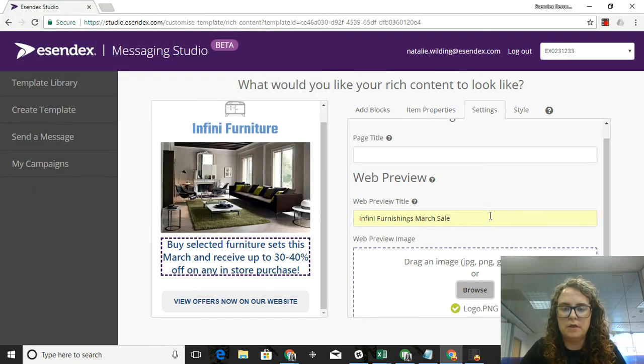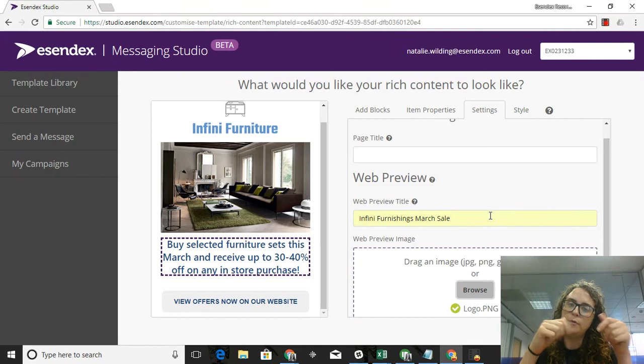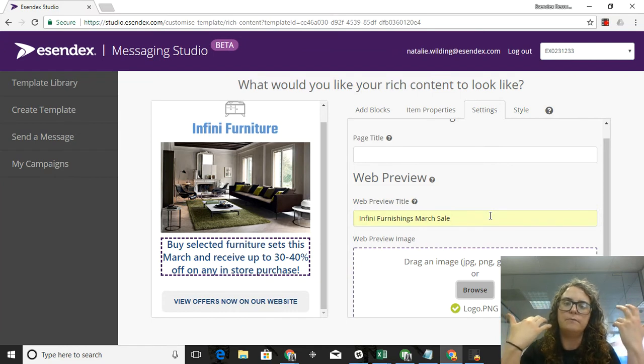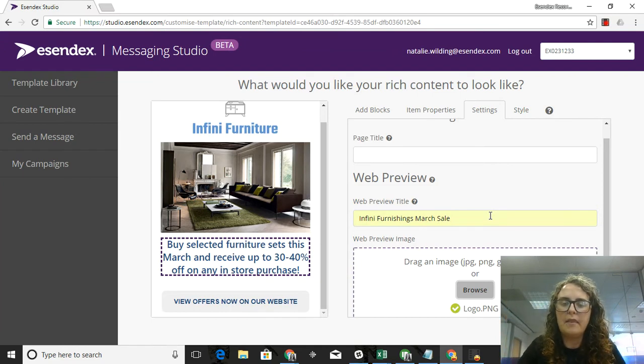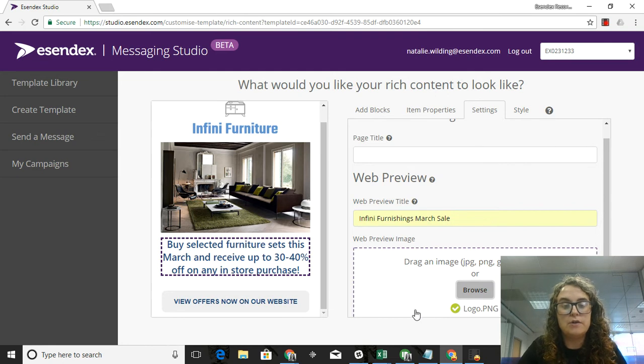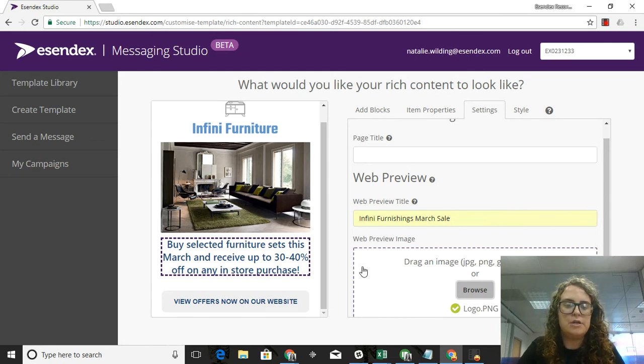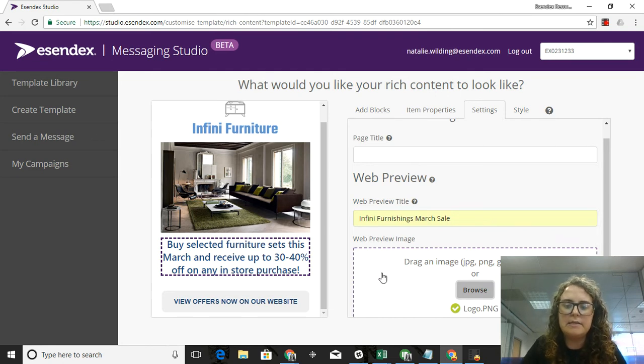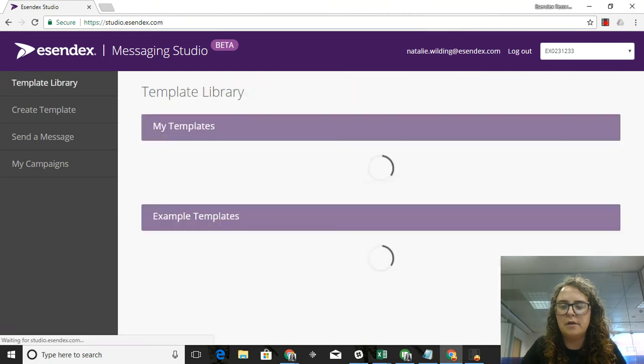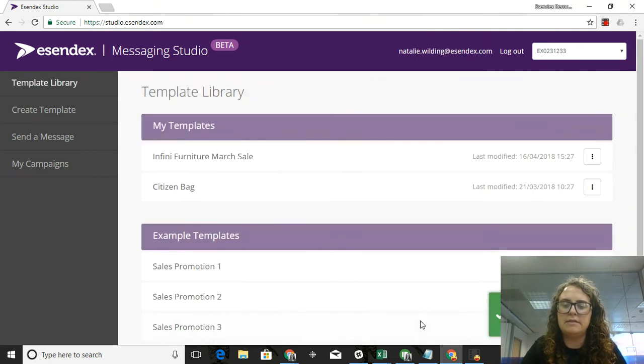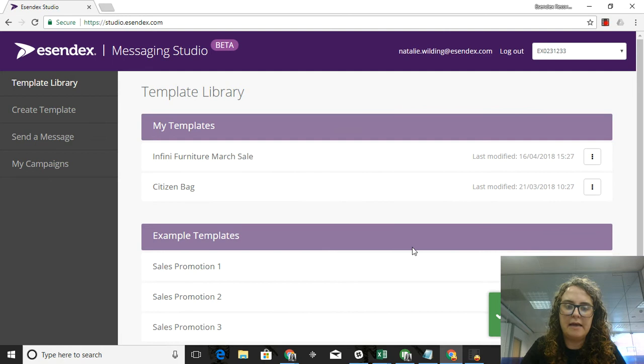I'm also going to put in my logo here so that when the customer opens up that message they know that it's from me, Infini, and they know what it's going to be about. At this point I've done everything that I need to do. I did it very quickly and very easily, so I'm going to click on Save.